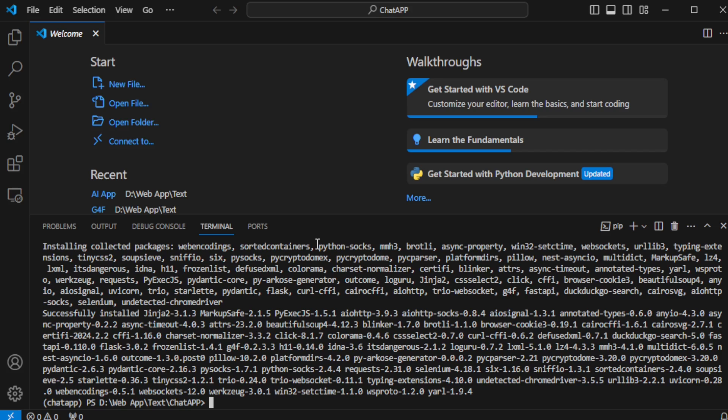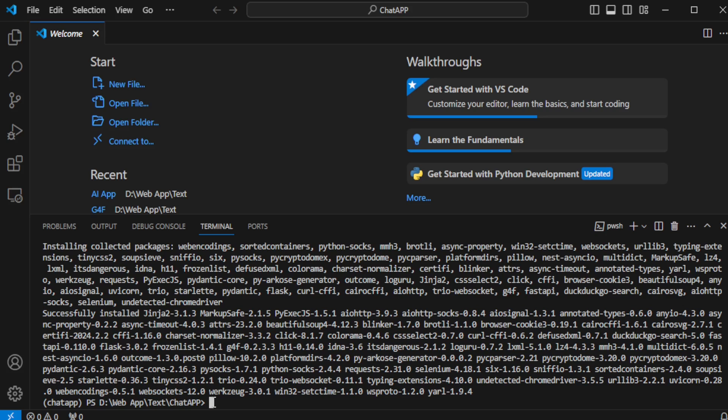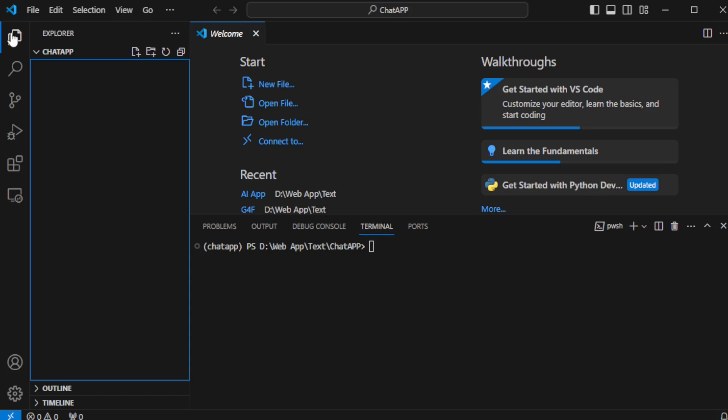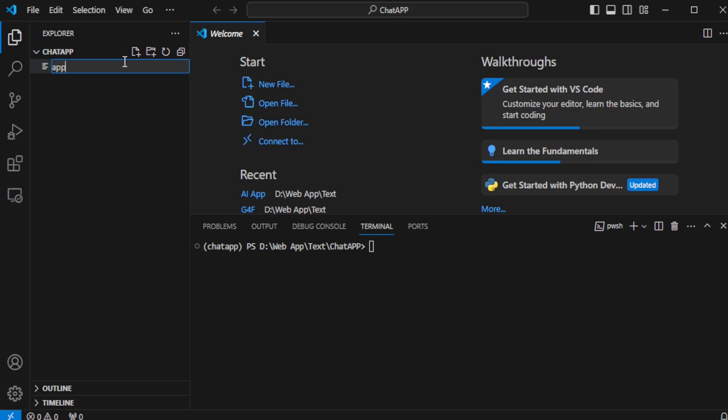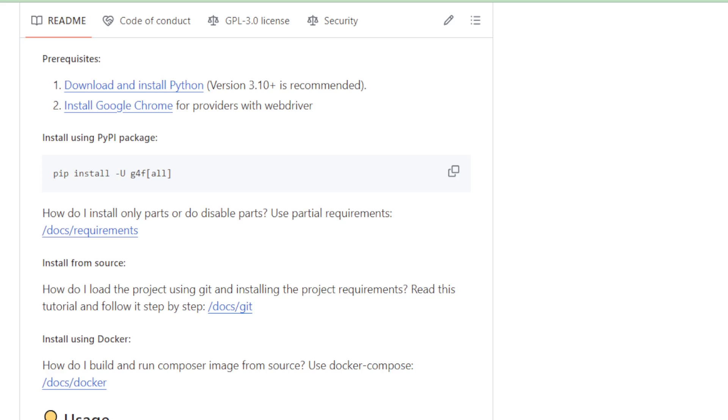Once all the package dependencies are successfully installed, it's a good practice to clear your terminal window to keep your workspace organized. The next step involves structuring your project. Navigate to the Project Folder section and create a new file named App.py. This file will serve as the heart of your application, where you'll interact with the GPT-4 Free API client.